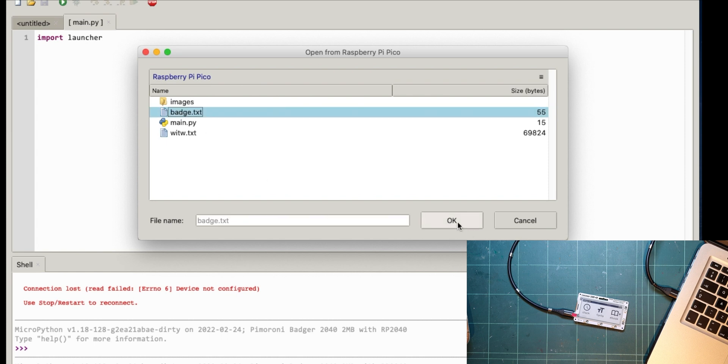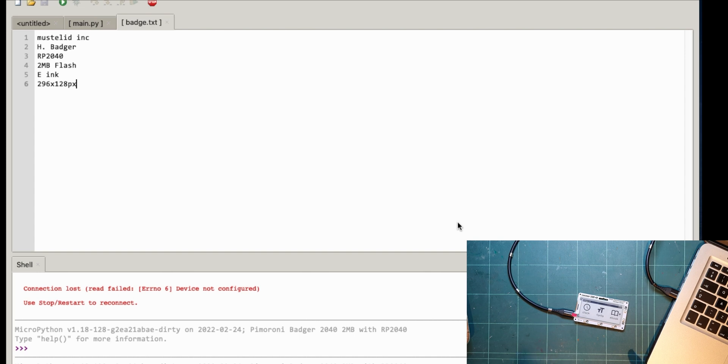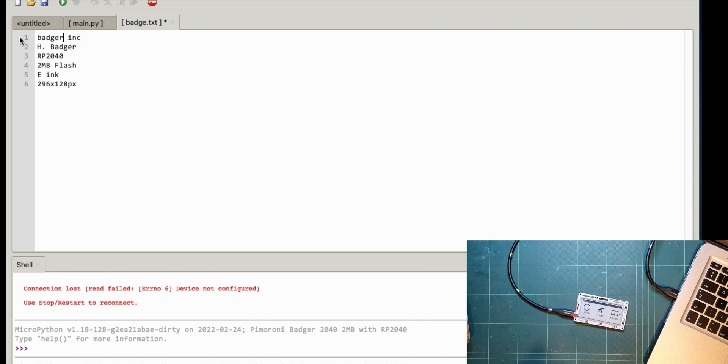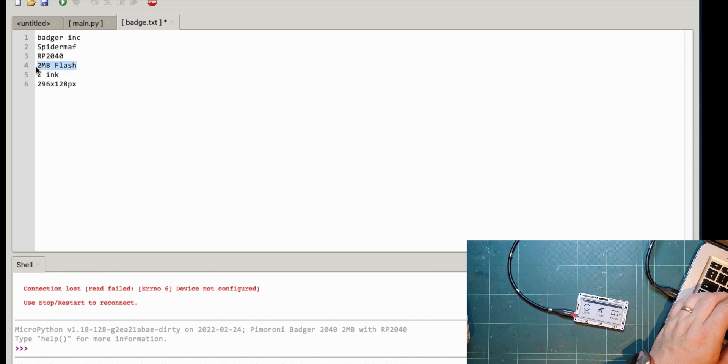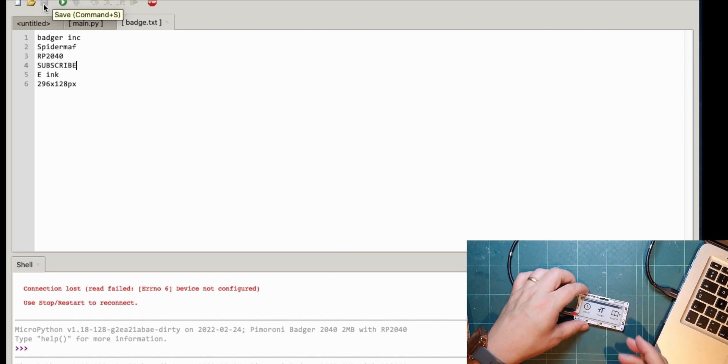Badge.txt, this is what interests me. Okay, so musseled ink, H. Badger. Right, okay, so that's cool. Let's change this to, I still want to keep badger, so badger ink and I want to call it spidermaf. Let's change that to subscribe. Let's save it and reboot it.